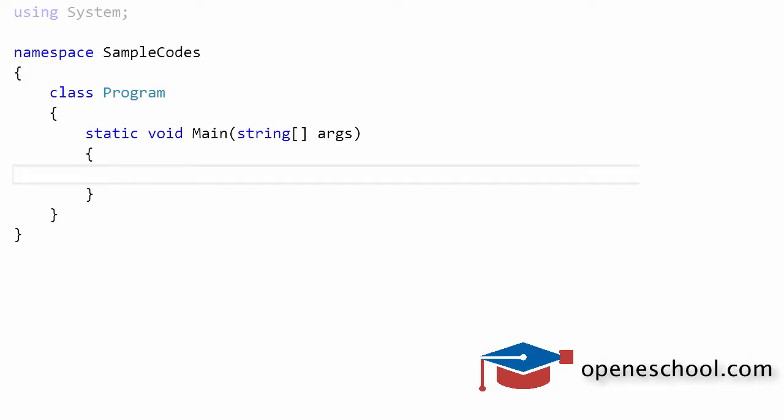In this short video tutorial, we'll learn how to convert a string value to a datetime value by using the parse function given to us by the datetime structure in C-sharp.